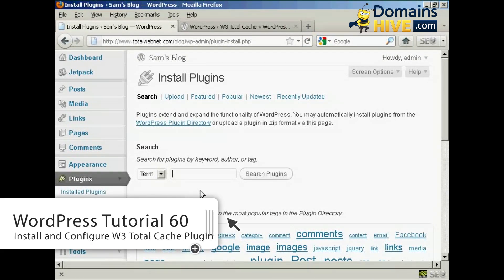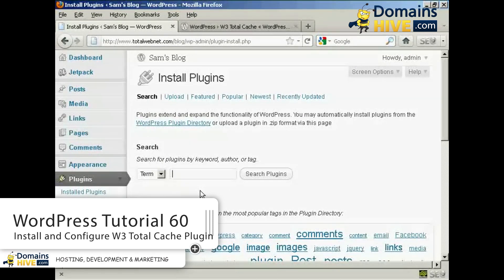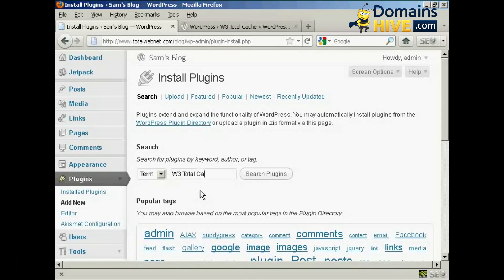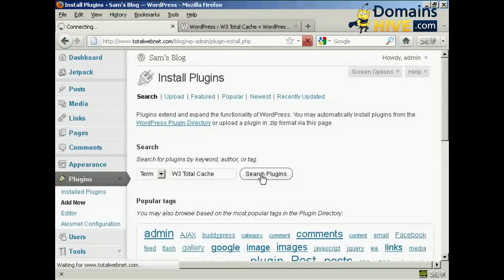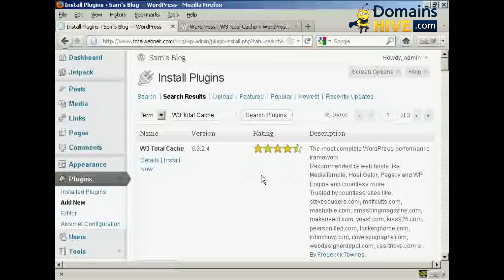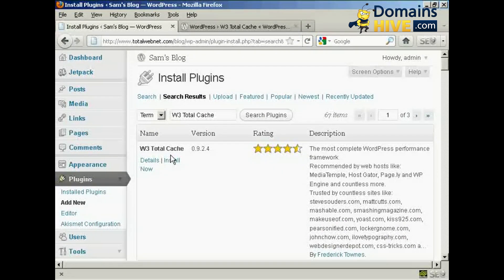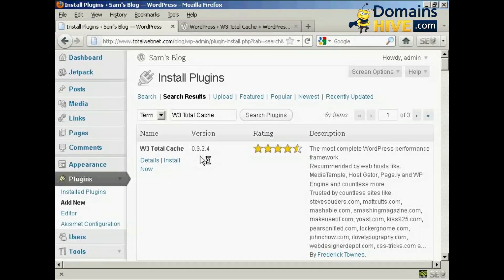I'm going to search for the W3 Total Cache. And there we go, this is the one that we want — W3 Total Cache by Frederick Towns. At the time that I'm making this video, the current version is 0.9.2.4.